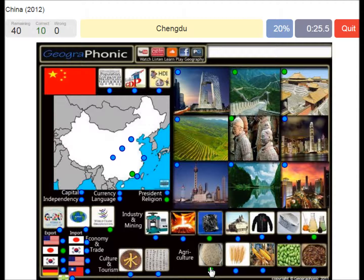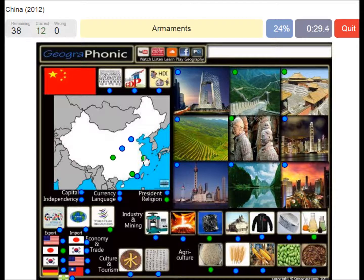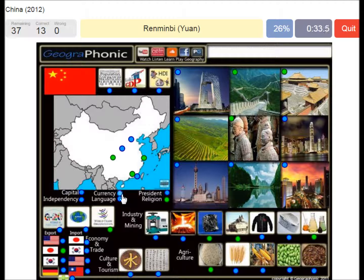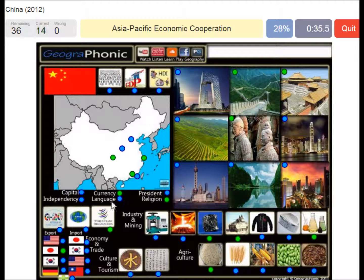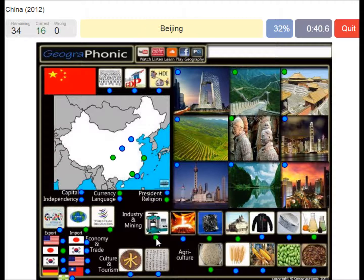Rice. Chengdu. Shanghai. Armaments. Renminbi is the currency of Wuhan. The APEC. Machine Builder, Beijing.